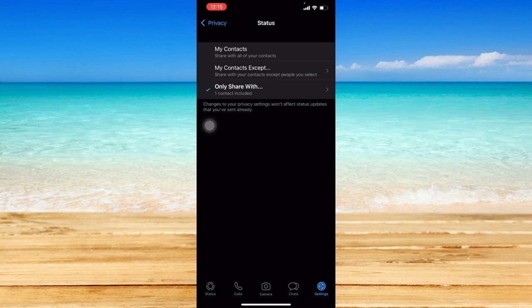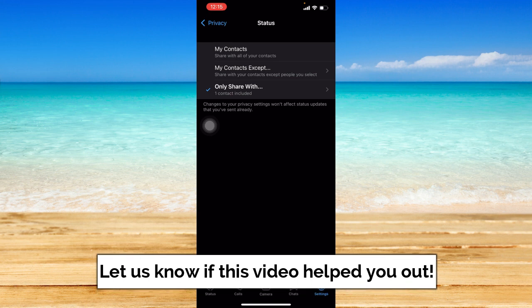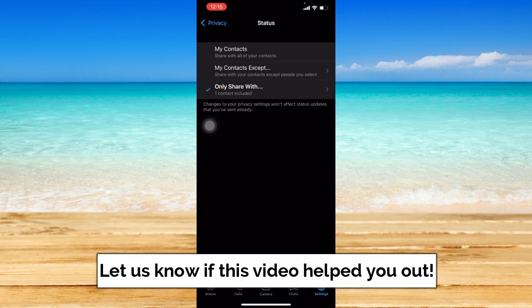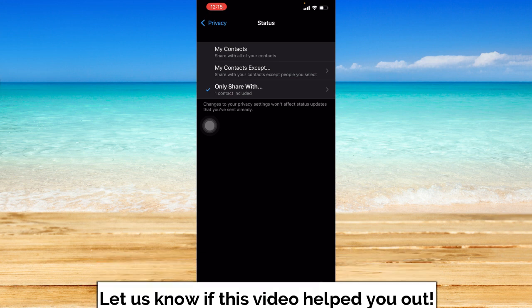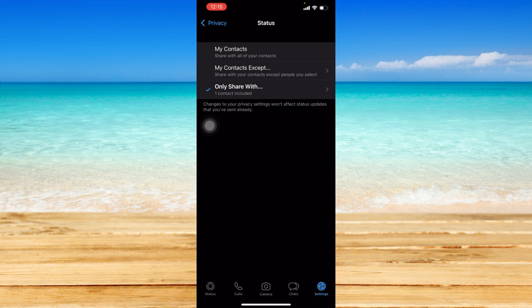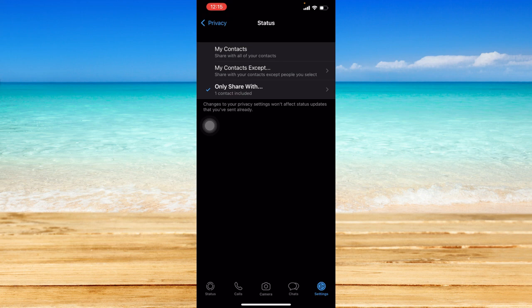So that ends this tutorial. I hope this video helped you out. If it did, don't forget to like the video and subscribe to the channel. Feel free to comment any questions you may have as well. So that is all for today and have a great day.